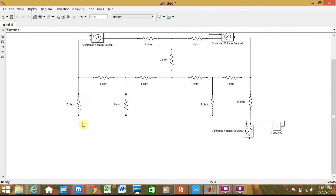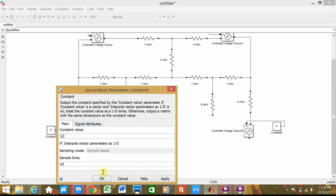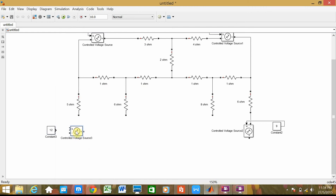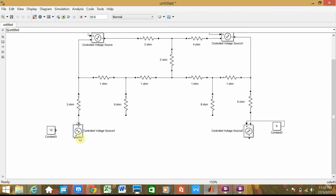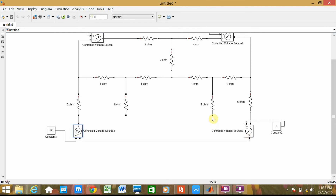I need to put another one — copy and paste this constant. Change this one to 12V. The positive one needs to be on top. Connect it — arrow with arrow. Negative is positive — so this one is connected here and this is fine.